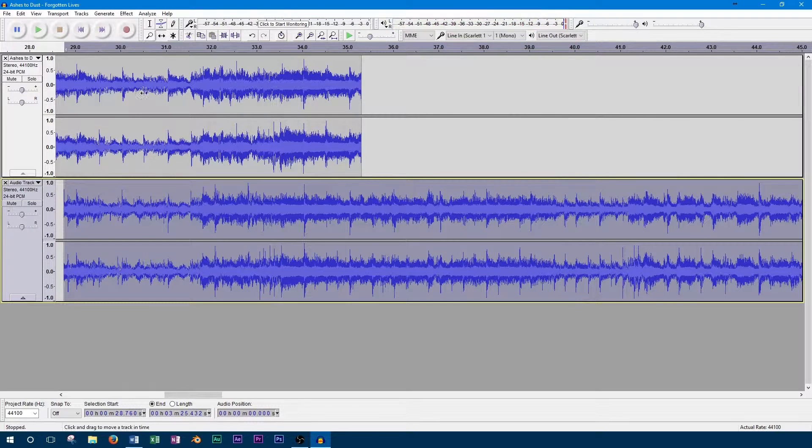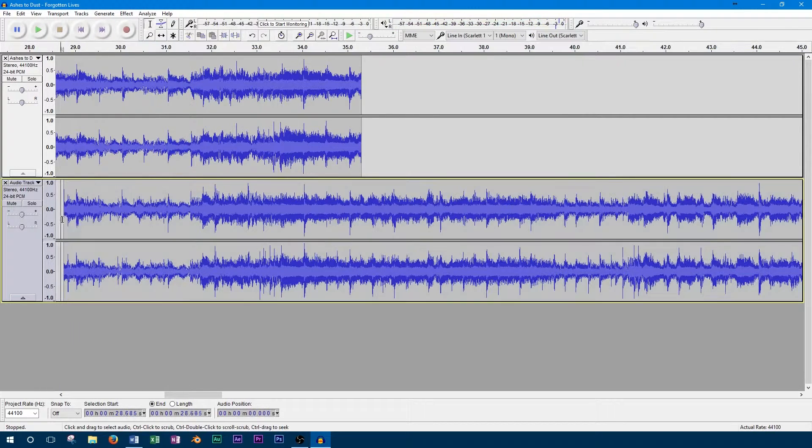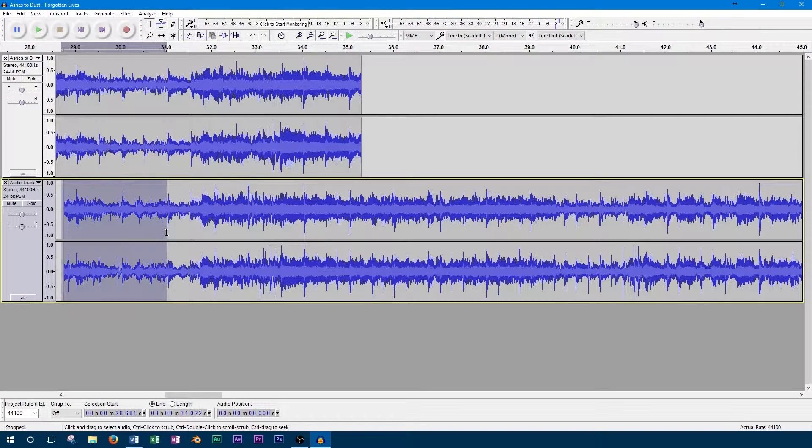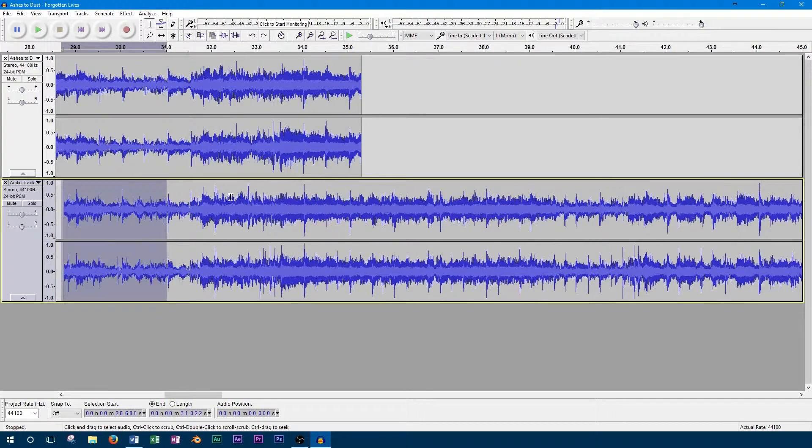Now that the tracks are lined up, we'll work on the crossfade. I would recommend crossfading over a short period just before the transition, preferably where there are no vocals.